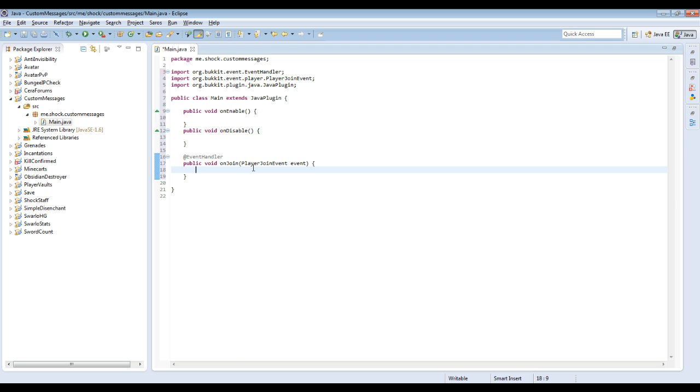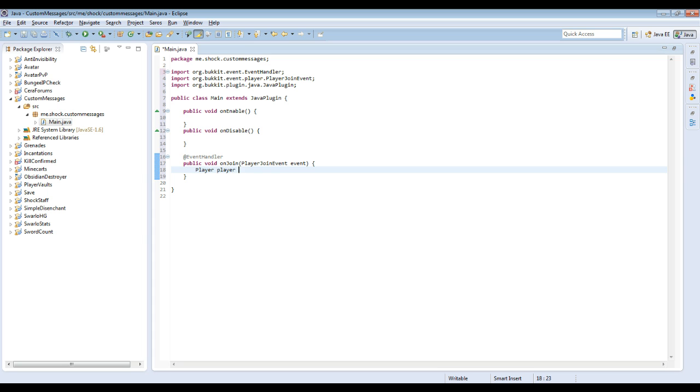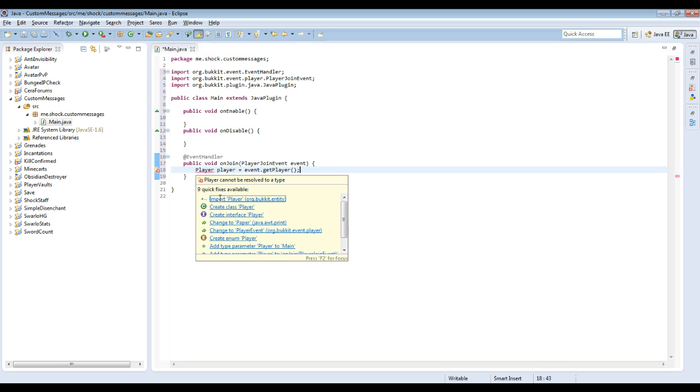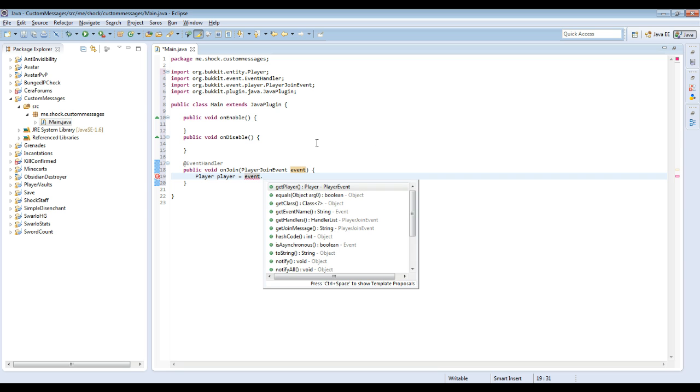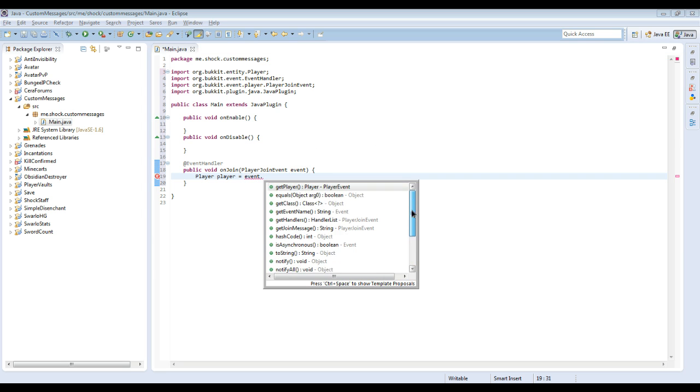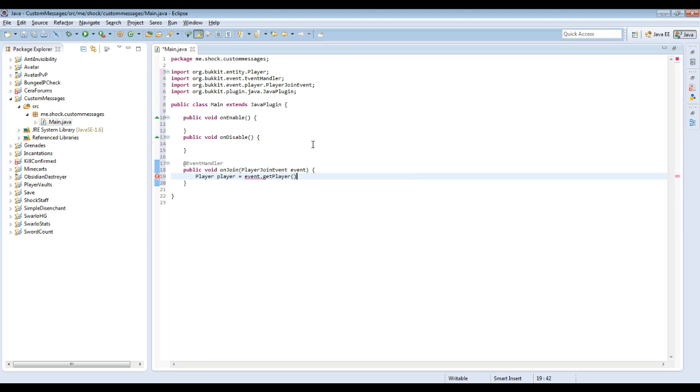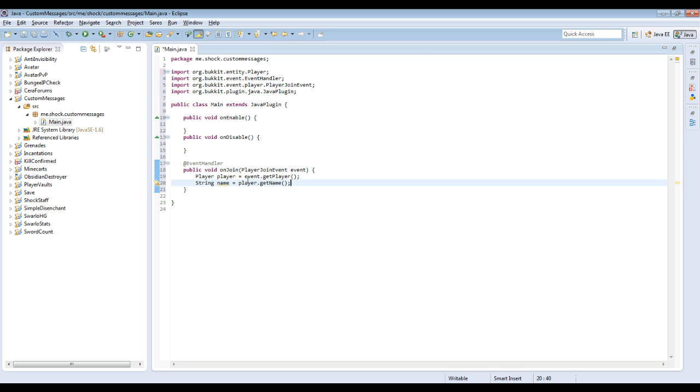So now every time a player joins, whatever is inside of these brackets here will happen. So what we're going to do is we're going to do Player player equals event.getPlayer. What this does, player, you want to import that, is an object, so you're getting the player object. You're assigning it the name player in lowercase here. And then what you do is you do event.getPlayer. Because we call the PlayerJoinEvent event, if we ever want to get something from the event we just do event and then you can do dot, and then it will tell you the stuff you can do with it. The join event doesn't do that much, so we're just going to do getPlayer for now.